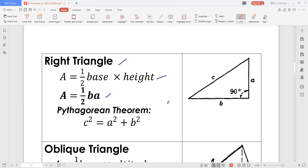We also have the Pythagorean theorem. The Pythagorean theorem is useful in solving any of the sides of a right triangle. It says that the square of the hypotenuse is equal to the sum of the squares of the other two legs.